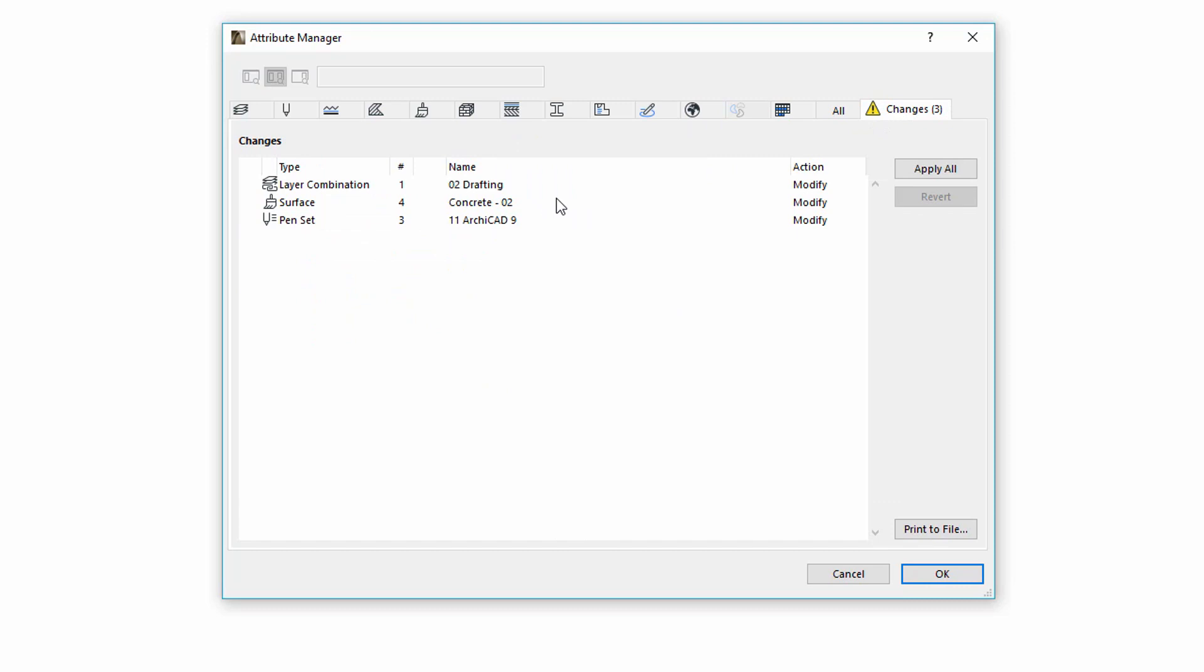However, when we decide that we do not want a certain change, we can select it from the list and click on the Revert button to restore it.